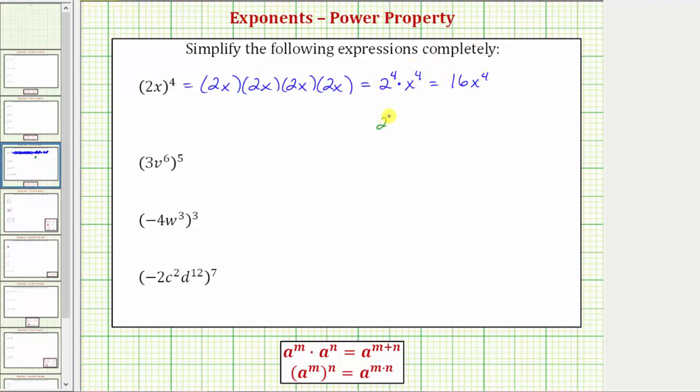2 to the fourth is equal to 2 times 2 times 2 times 2, which equals 16.